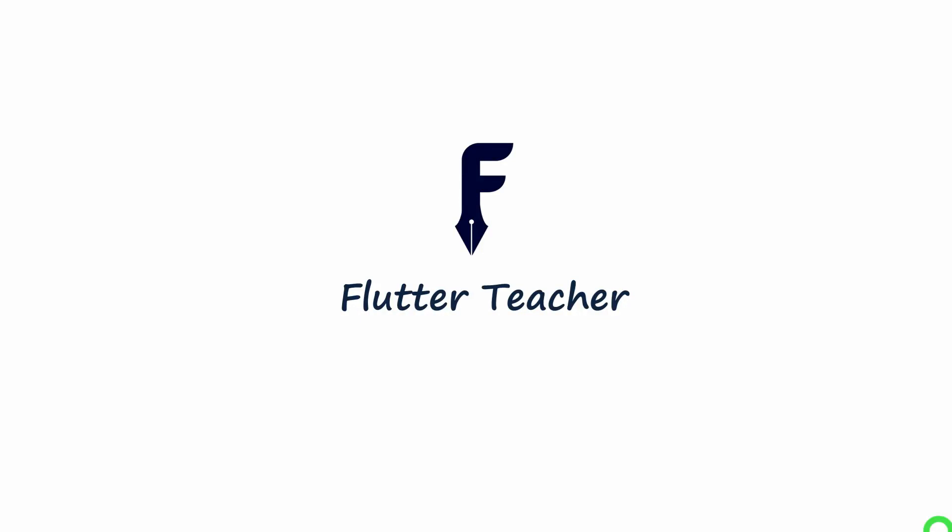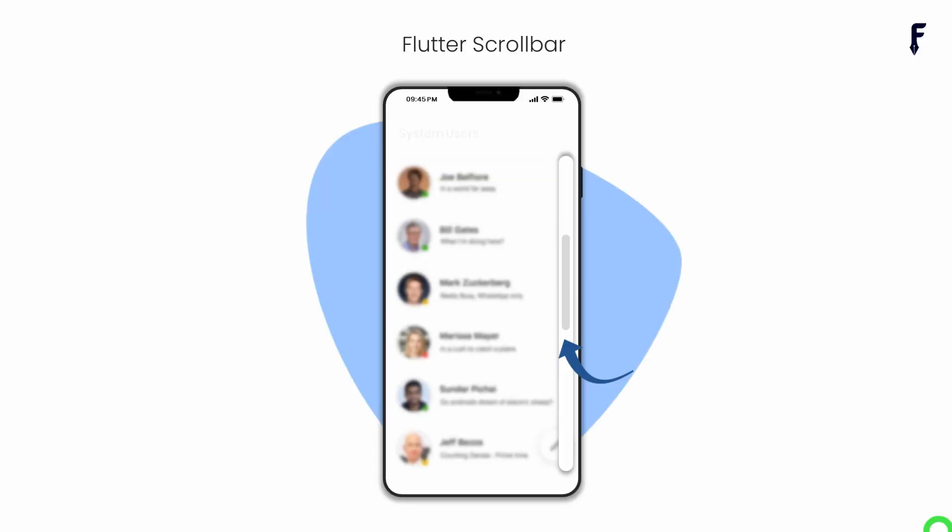Welcome to Flutter Teacher. In this video, I'm going to cover a small but essential topic called the Scrollbar widget. So without wasting time, let's get started.